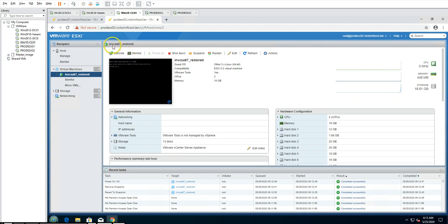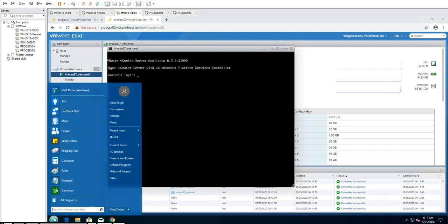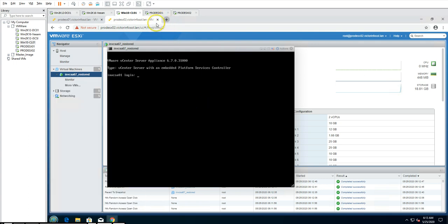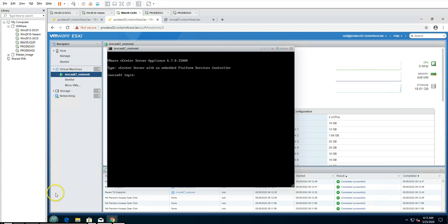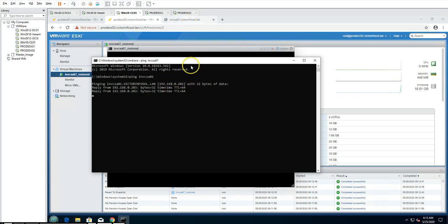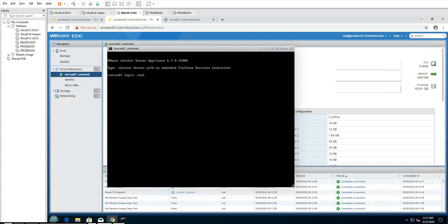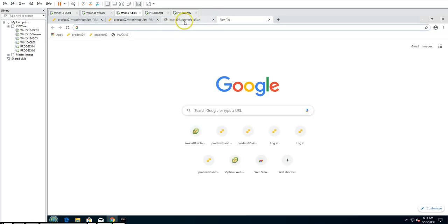Our virtual machine has been restored successfully. You can see invcsa67_restore is powered on with the login screen visible. It will take some time to start all required services. Let me ping it — invcsa01 — and you can see I'm able to ping the vCSA. Also trying to log into the appliance — yes, we are able to log in. Everything looks good.